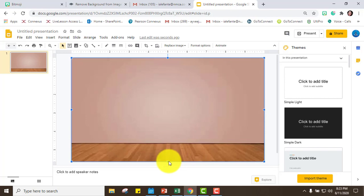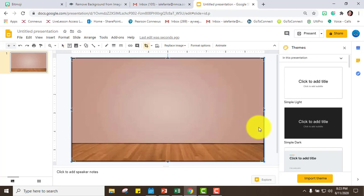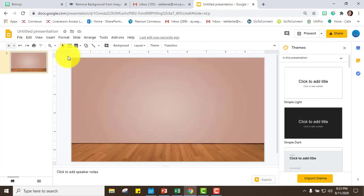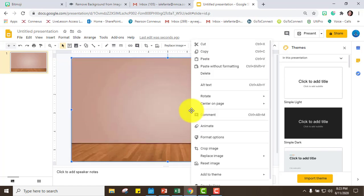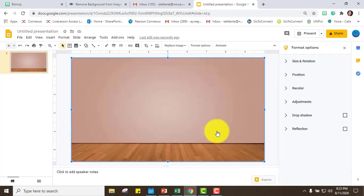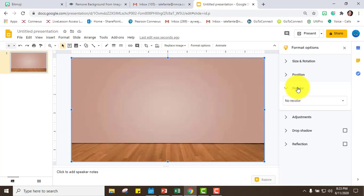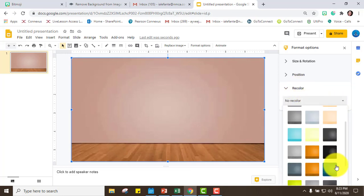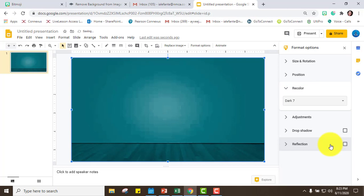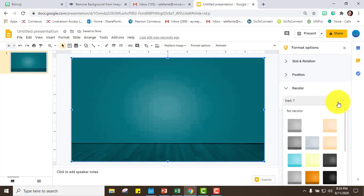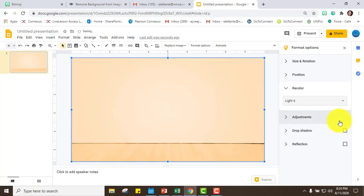If you want to change the color, select the image, then right-click, go to Format Options, and you can recolor it. You can choose any colors you like. I'm going to settle with the original color, but I just showed you how to recolor it.